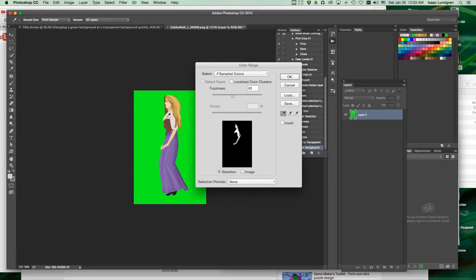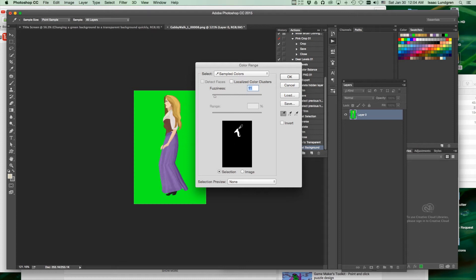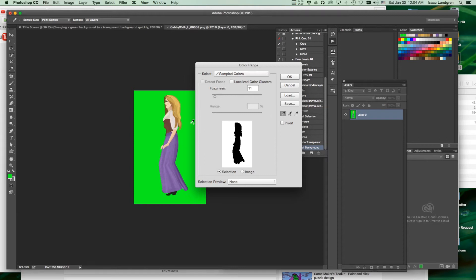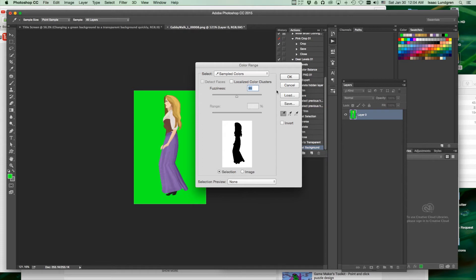Hold down the shift key to fine tune your selection, and you can adjust the fuzziness. Notice we're getting a preview of what our selection will be. In our case, we're going to select the green. You can hold down shift and drag on the green to select more of the green. Notice our preview down here. You can adjust the fuzziness to make sure you're getting the type of selection you want. Choose OK.